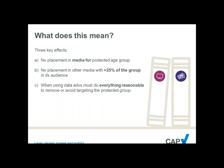Firstly, there should be no placement in media that is for a protected age category. By 'for', we mean something that is overtly and uncontentiously a media platform designed for a particular group. An example in traditional media would be a children's magazine — it's explicit that a magazine for younger children on cartoons is intended for that group. It is inappropriate in any circumstance to place age-restricted products in that medium.